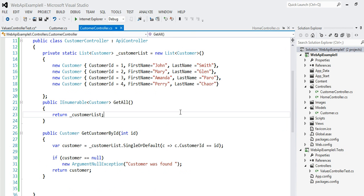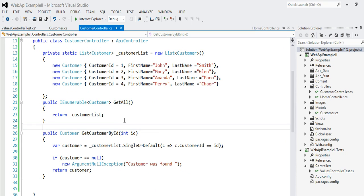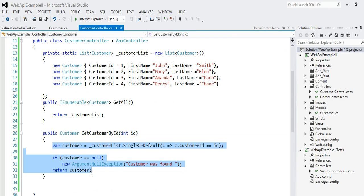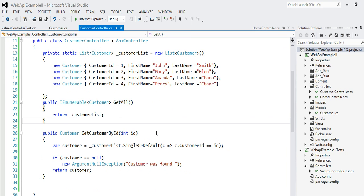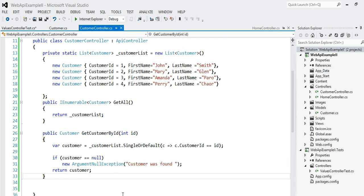In my last video tutorial I had an API get-all method to return an IEnumerable of customers. Now we're going to expose a new API: get customer by ID, which takes an ID as a parameter. The implementation is very simple — find the customer by the ID, if found return the customer, otherwise throw a customer-not-found exception.